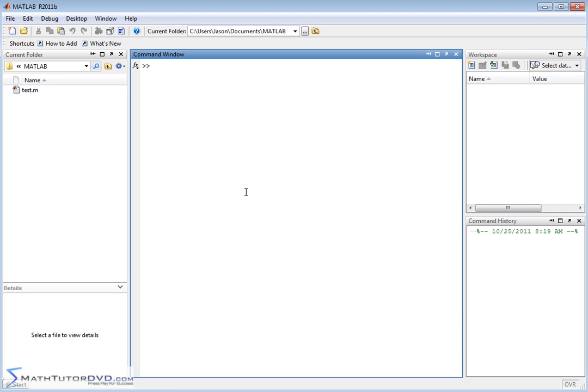Hello and welcome to this section of the tutorial where we're going to continue working with vectors. Specifically, we'll talk about how to add and subtract vectors and how to multiply a vector by a scalar.